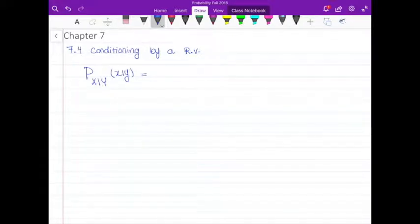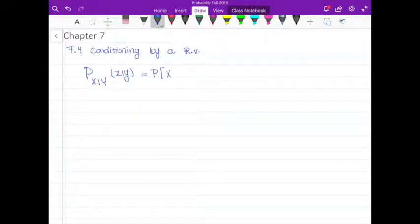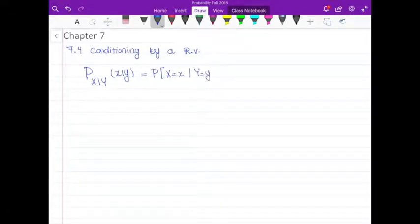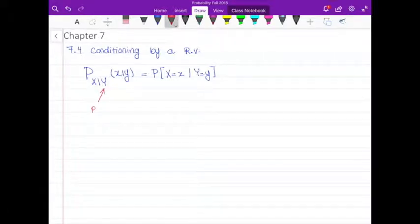For the discrete random variable, we know that the PMF is equal to the probability of X equal to some value of x. Here I'm going to have the probability of X equal to some value of x given Y equal to some value of y. This is conditioning by a random variable — I'm conditioning by Y, where Y is a random variable, and X is also a random variable.